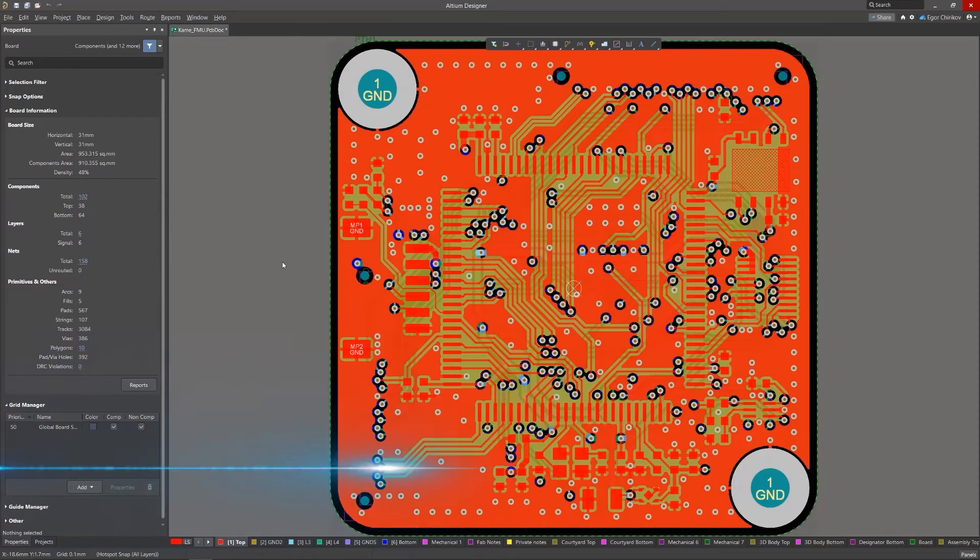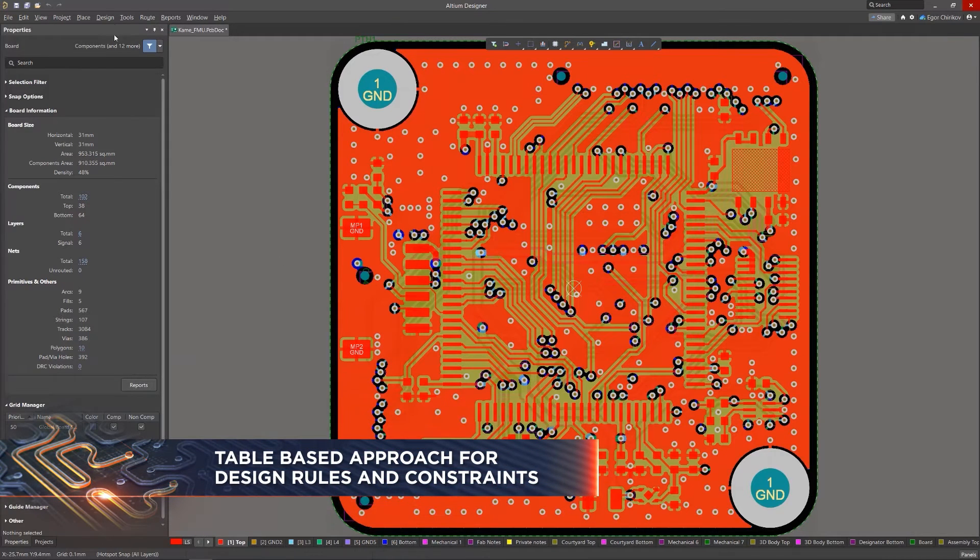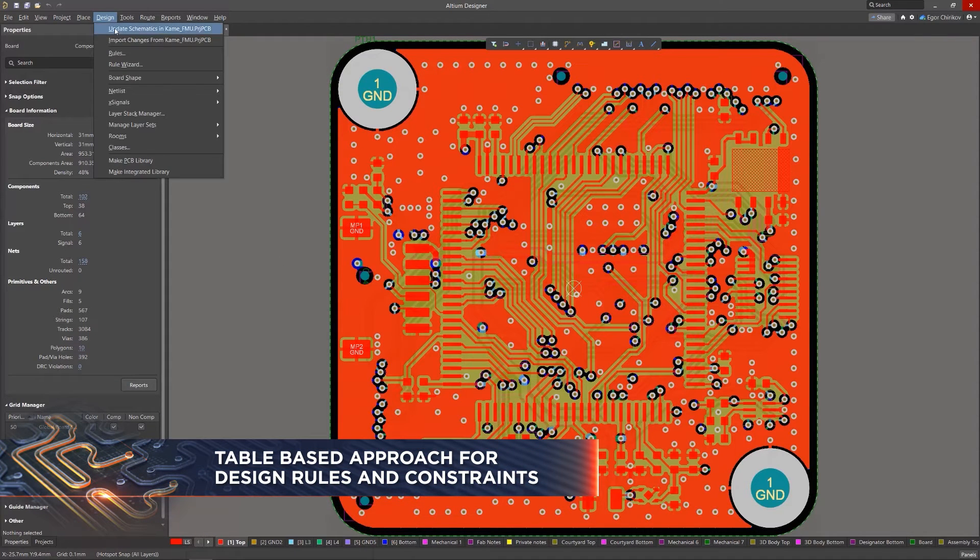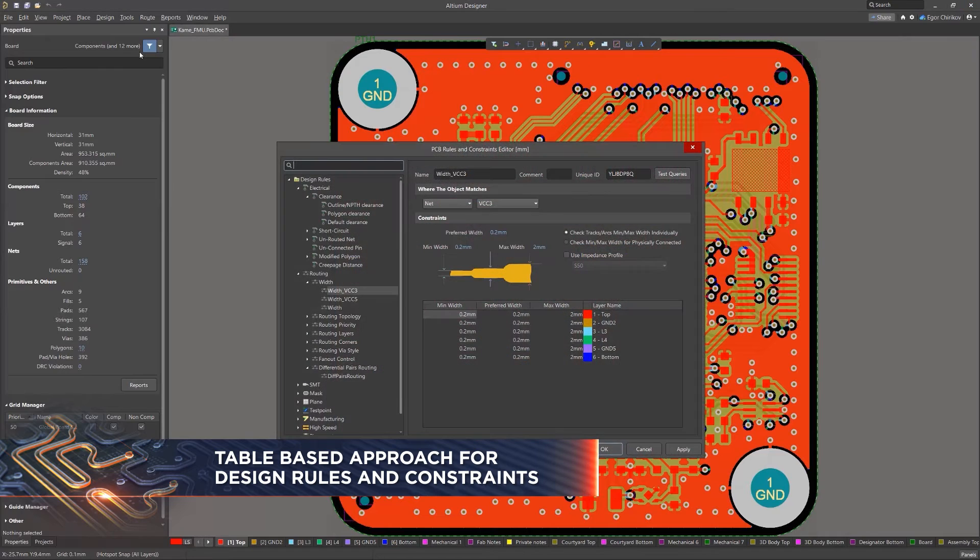Altium Designer offers a new alternative approach for viewing, creating, and managing the design constraint rules used for PCB layouts.